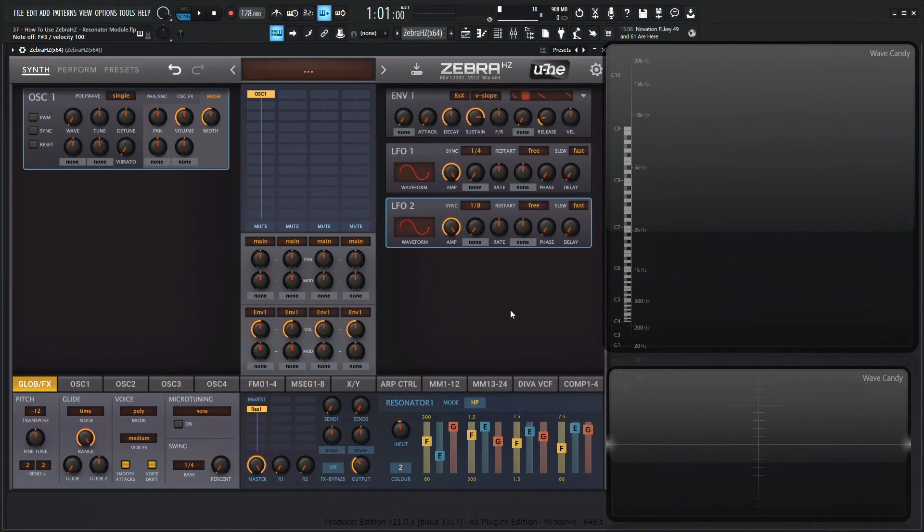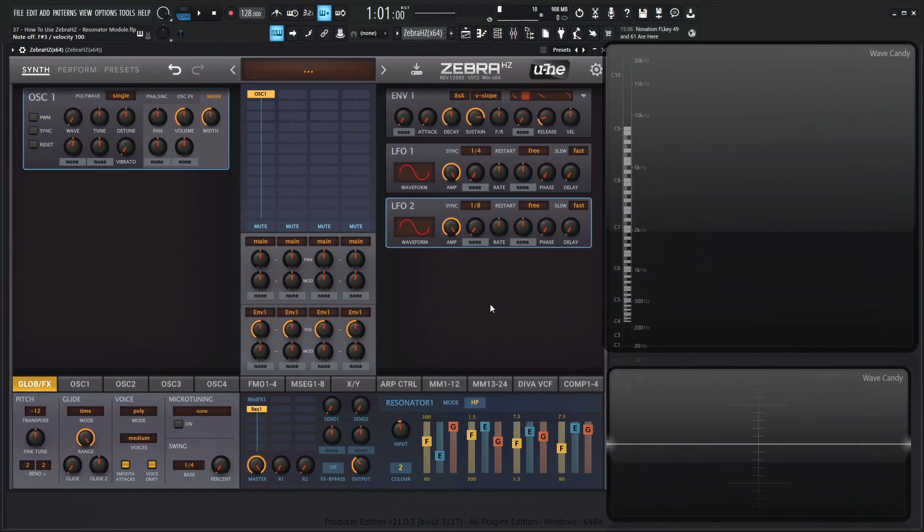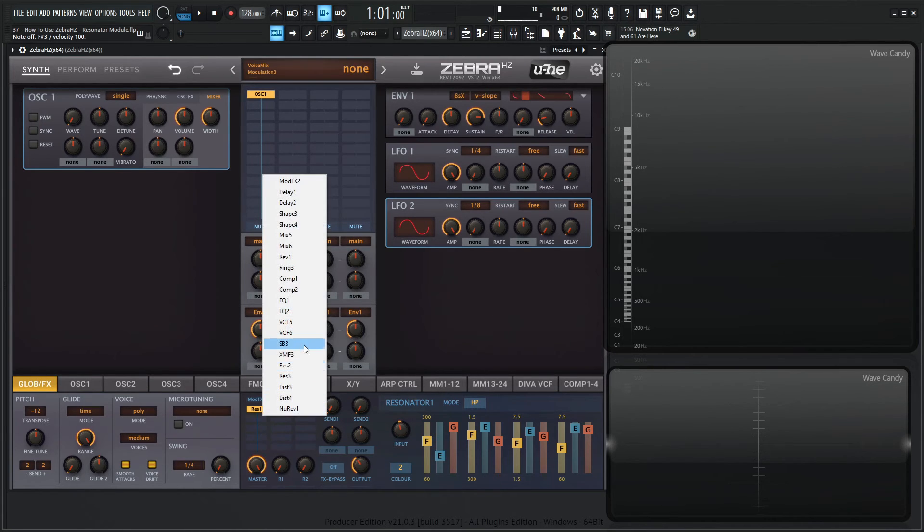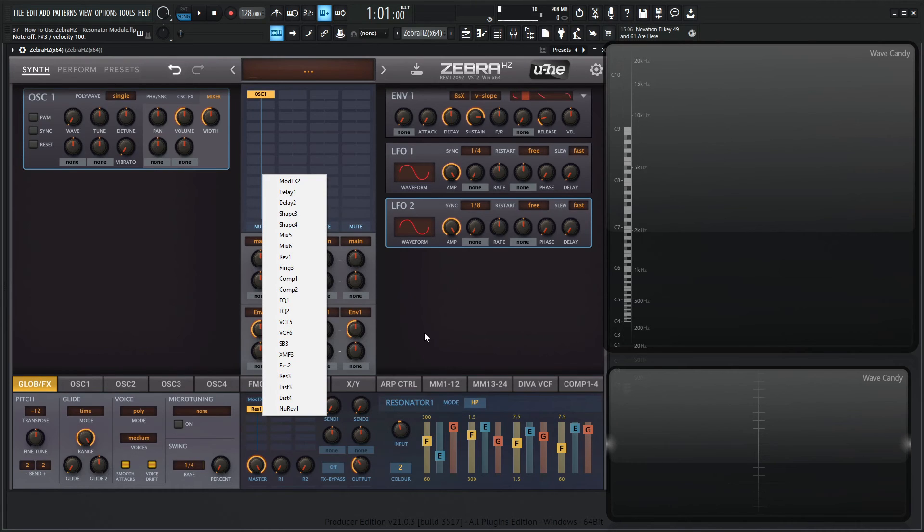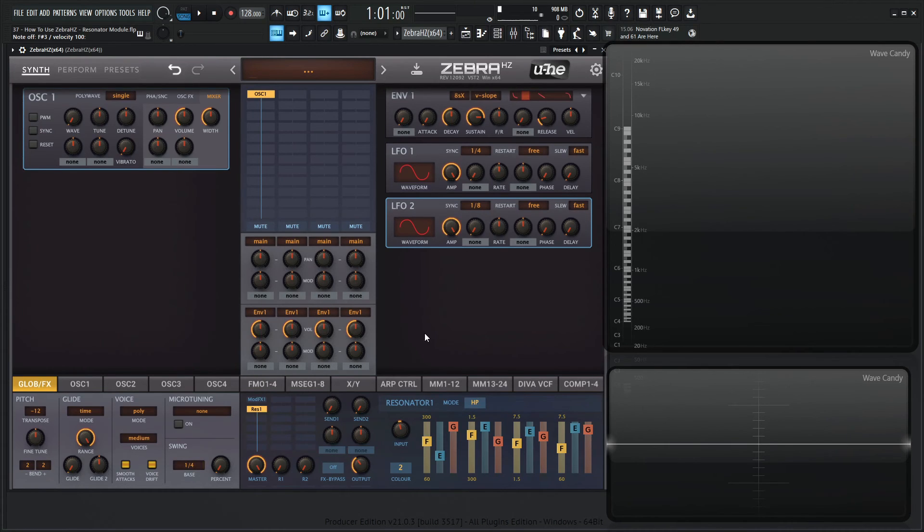So yeah, that's the resonator module in a nutshell. And keep in mind, you have three of those. You can use this for whatever you really want to use. So yeah, hopefully you learned something. Thank you so much for watching and we'll see you in the next video.